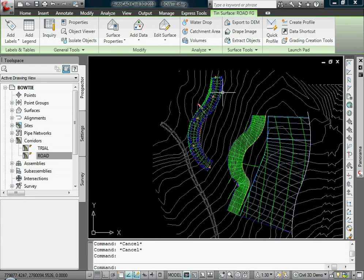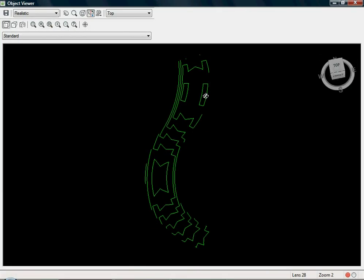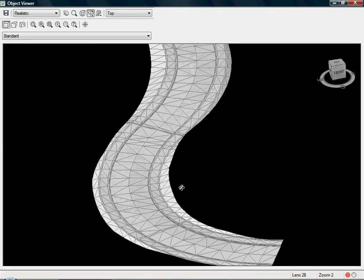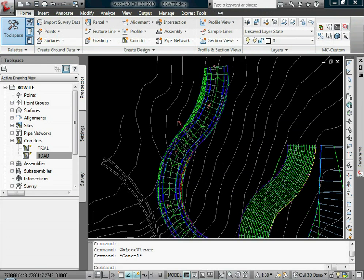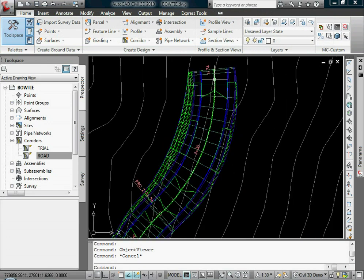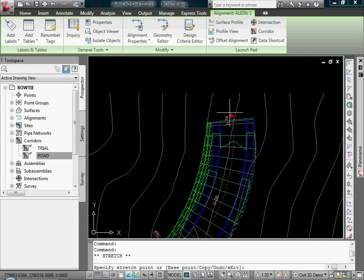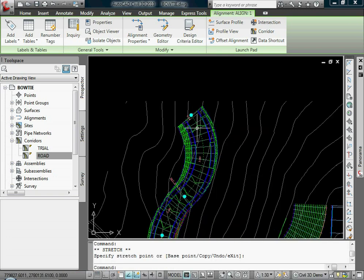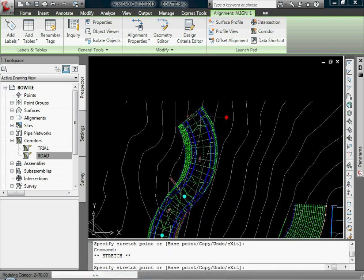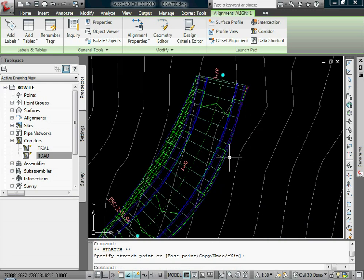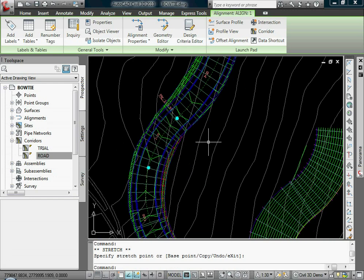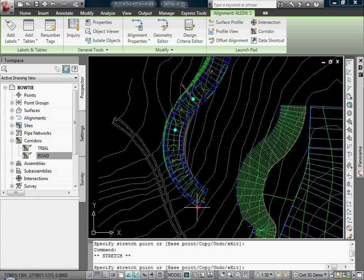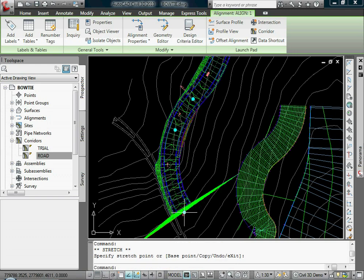So this is a good tool for simple corridors, things that are not going to be changing a ton or don't have really complex design features within them. Notice that if the alignment changes in any way, the corridor will follow that new daylight and use that as its boundary.